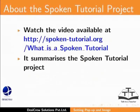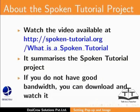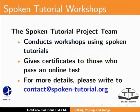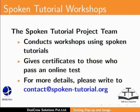Watch the video available at the following link. It summarizes the Spoken Tutorial project. If you do not have good bandwidth, you can download and watch it. The Spoken Tutorial team conducts workshops using Spoken Tutorials. Gives certificates for those who pass an online test. For more details, please write to contact at spoken-tutorial.org.